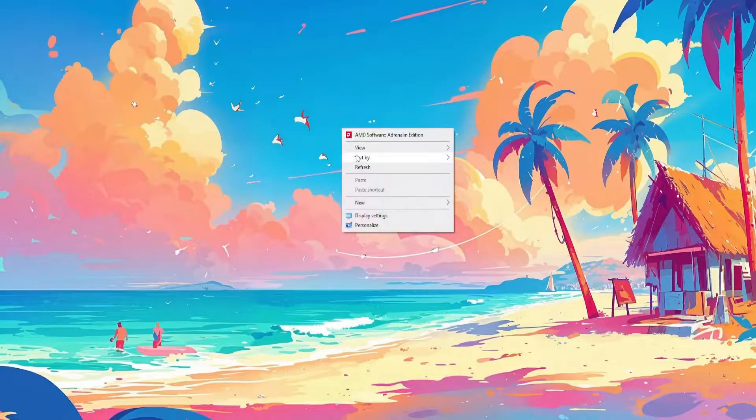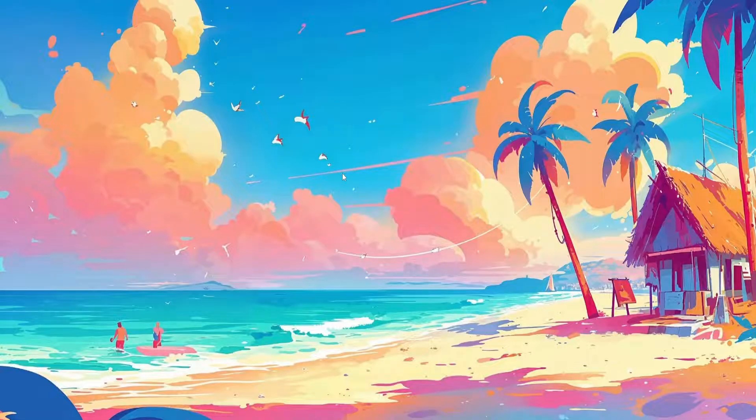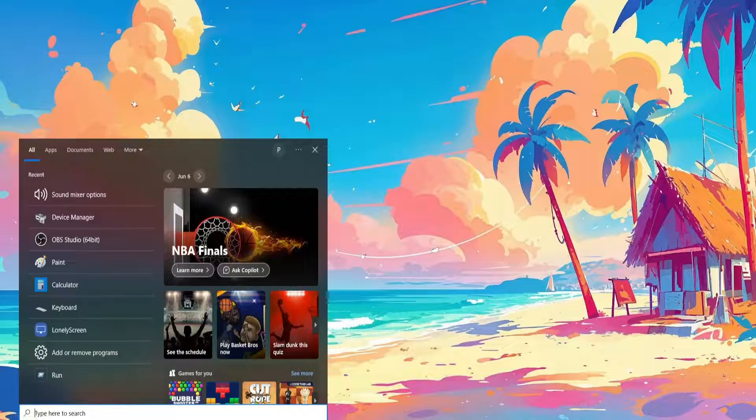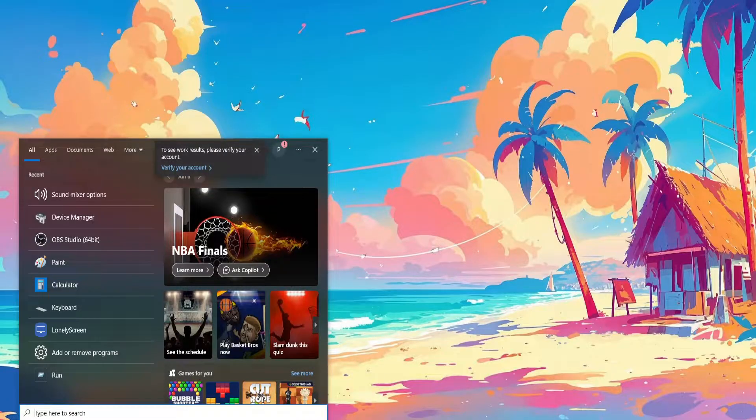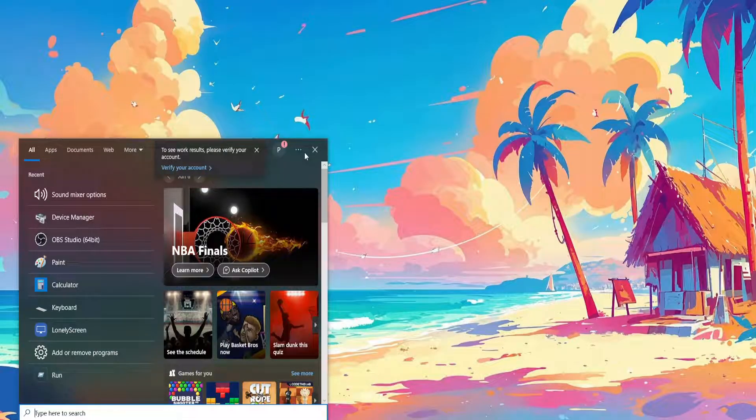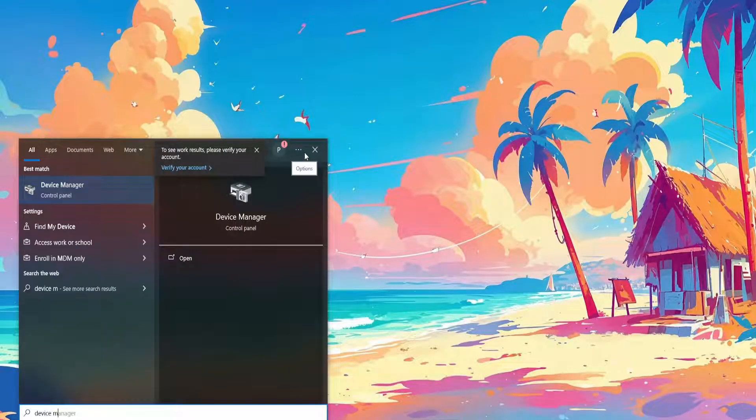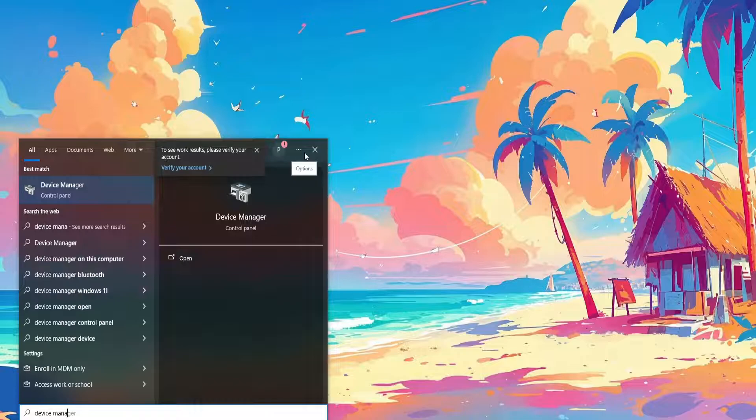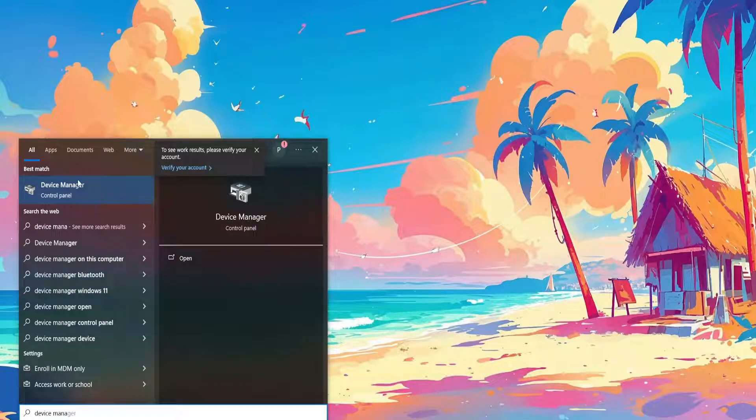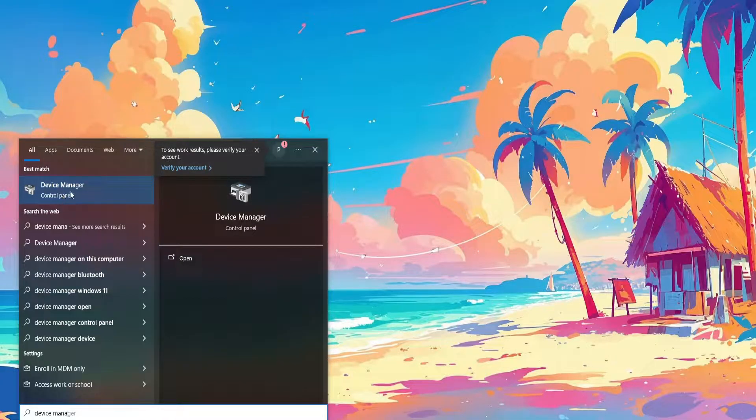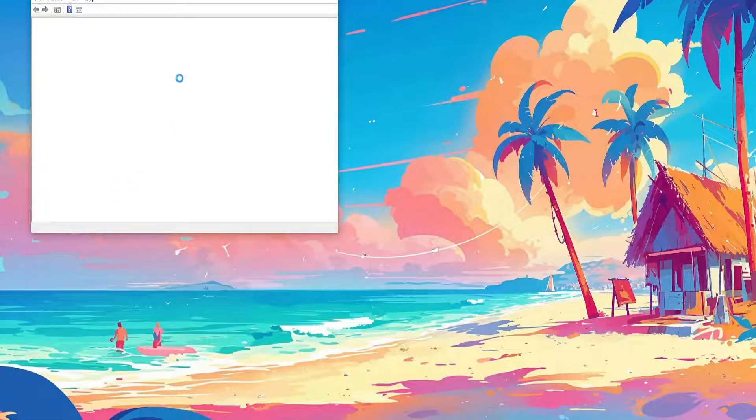If it still doesn't work, what we're going to do is open up the computer search yet again and this time we'll search for device manager. Now open up the device manager here.